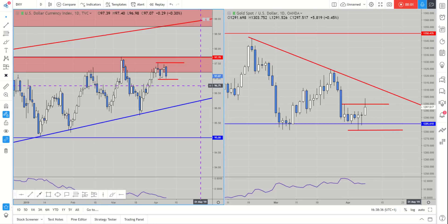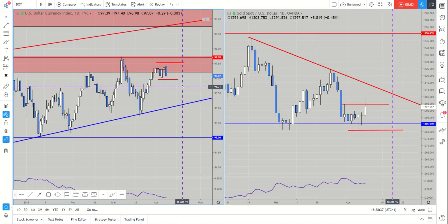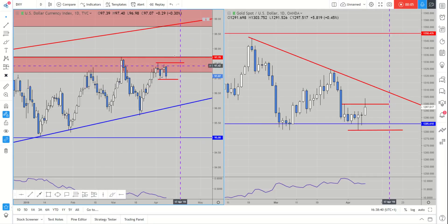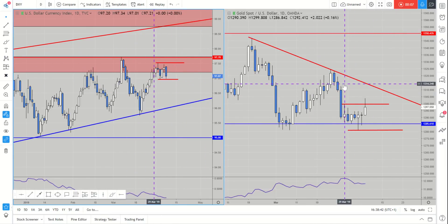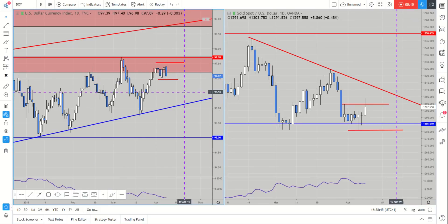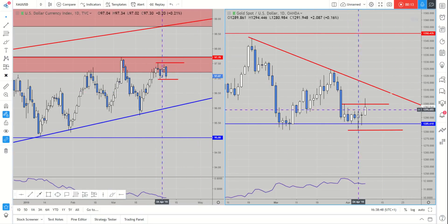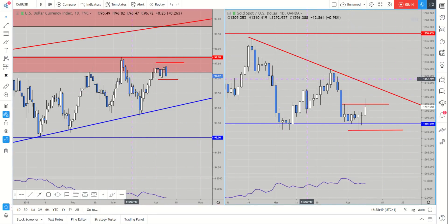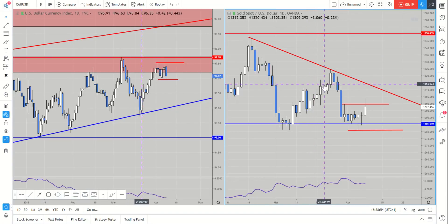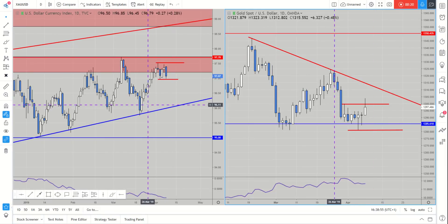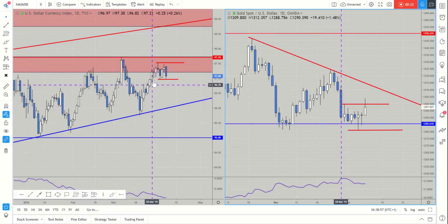Hi, welcome to this video update with me John Kibler, head currency analyst of Blueberry Markets. In this video we're going to take a look at gold. What we've done is we've put the dollar index on the left hand side and the price of gold on the right hand side, because we know the dollar and gold move pretty correlated.